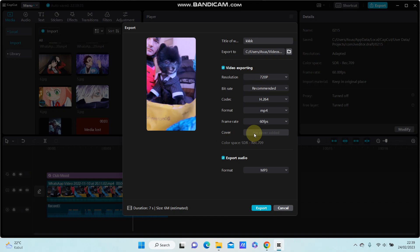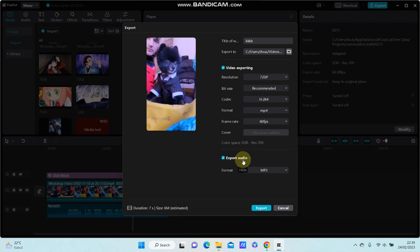You can turn on or turn off the export audio option. If you turn on export audio, there will be two files: MP4 and MP3. Just click export here.